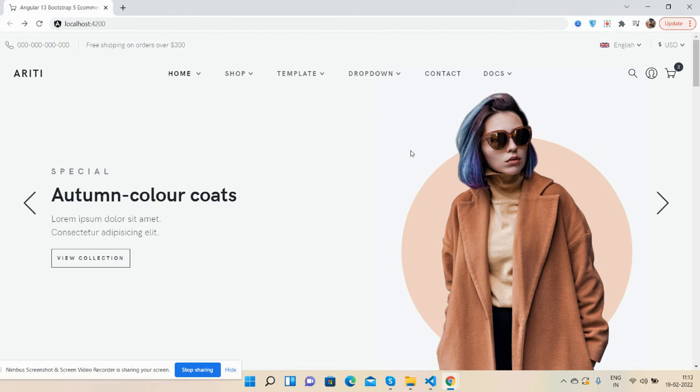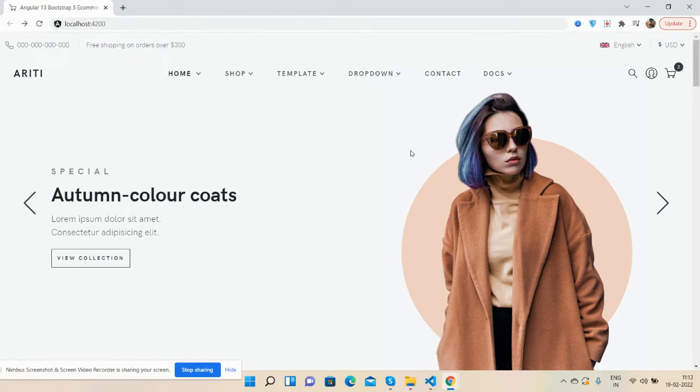Hello guys, how are you? Welcome back to my channel Rich Post, myself Ajin, hope you are doing great. In this working demo, I'm going to show you the first look of my e-commerce website with Angular 13 plus Bootstrap 5. First, I will show you my home page.